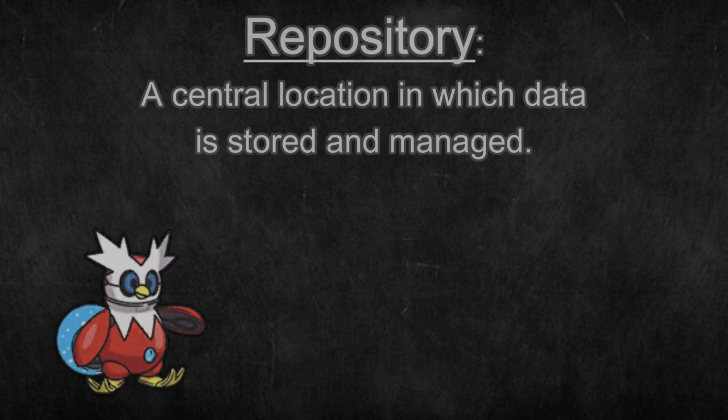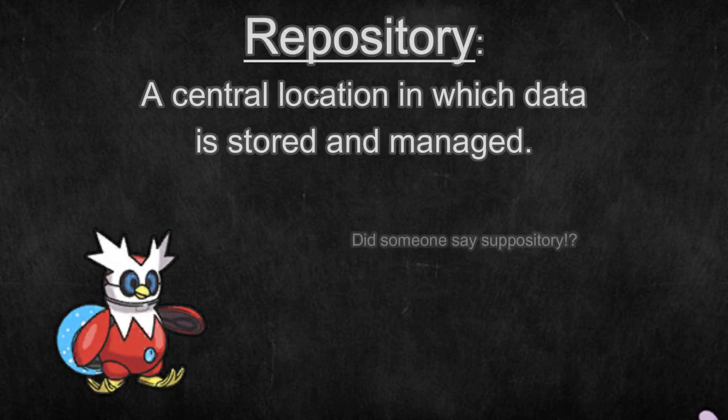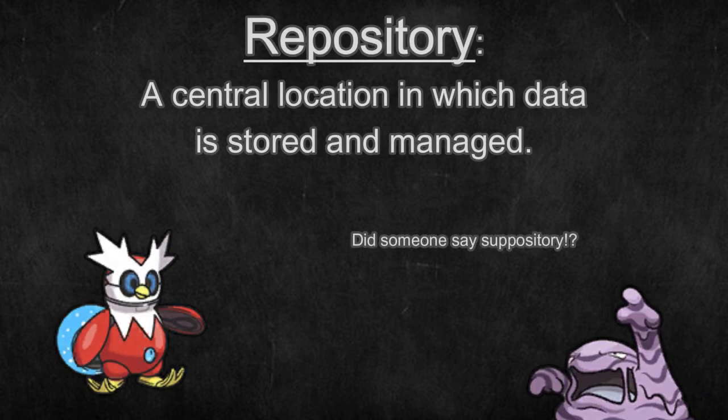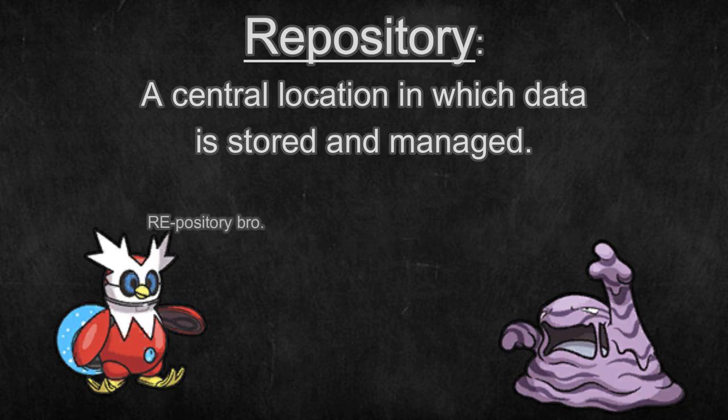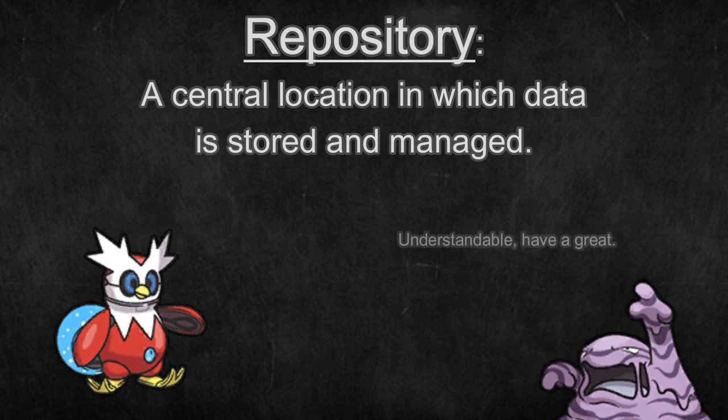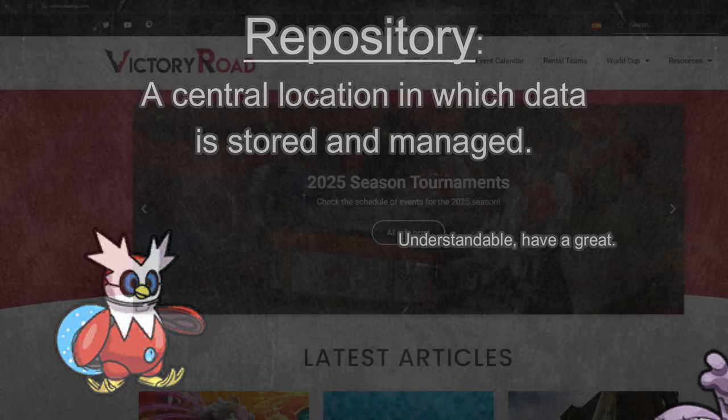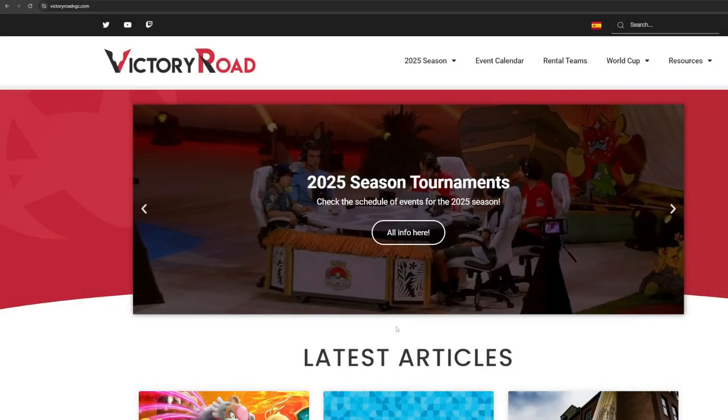The following resources are repositories for teams that were used in high level tournaments, achieved a high ladder ranking, or were developed and shared by tried and true players. You can simply copy the team's paste and import them into Pokemon Showdown to quickly start a match.